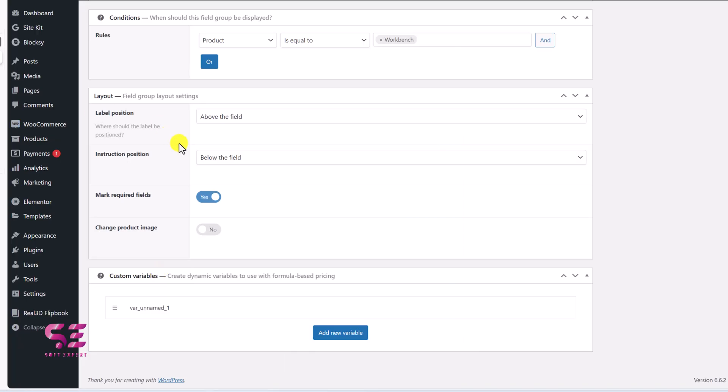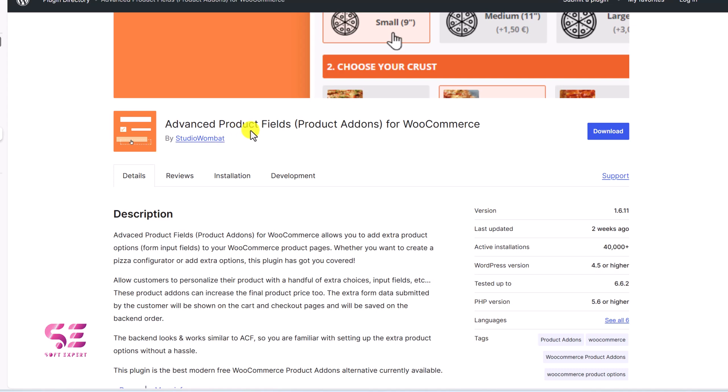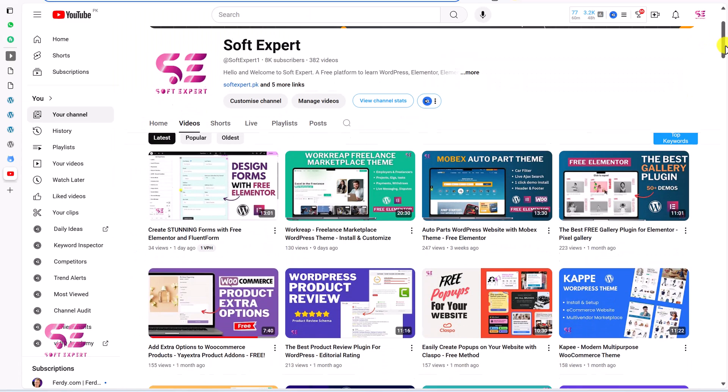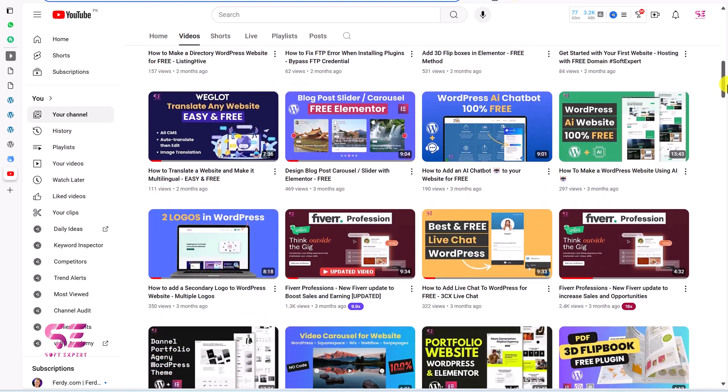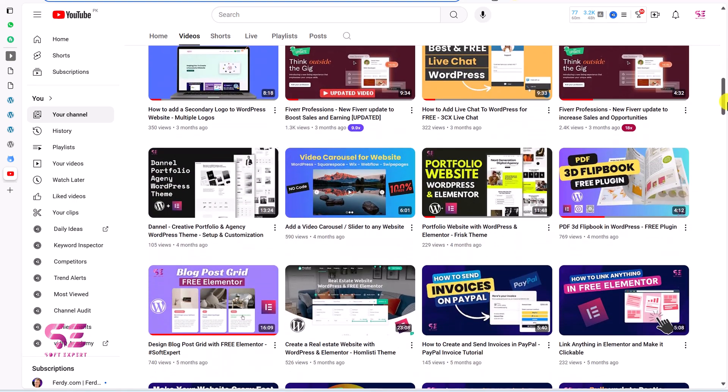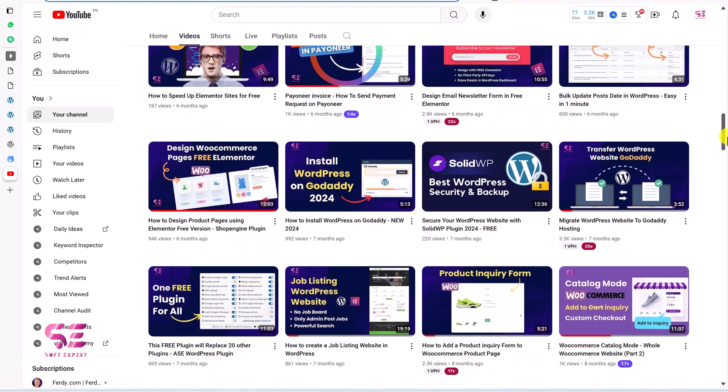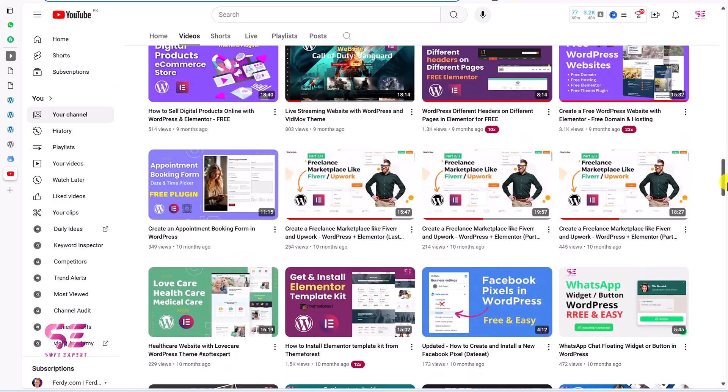So this was advanced product fields add-ons for WooCommerce. You can get a free version or you can buy the pro version. The link will be in the description of this video. And to learn more about Worldface, Elementor and WooCommerce, just follow my channel. Still, if you have any questions, you can ask on the comment section. Thanks for watching and I'll see you in the next video.